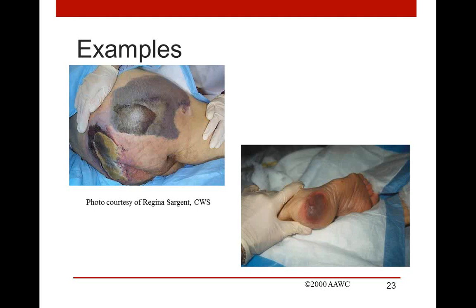A question came in: are all blood blisters considered DTIs? According to MDS in long-term care, yes — if you have a blood blister, it's a DTI. But you have to look at the etiology. Was it caused by pressure, friction, or shearing? If so, then yes, it's a DTI. If it was caused by trauma and not necessarily over a bony prominence, then that blood blister isn't necessarily a DTI.